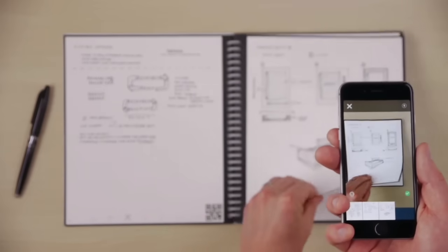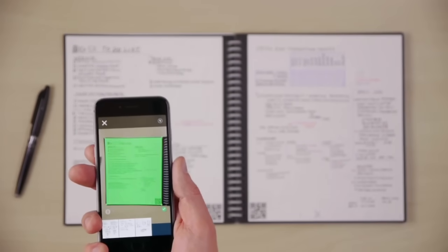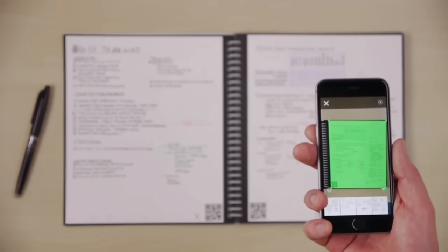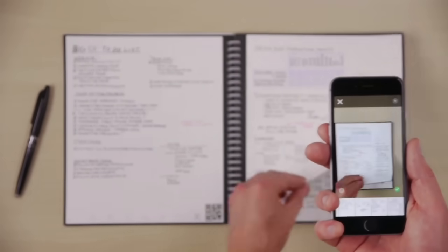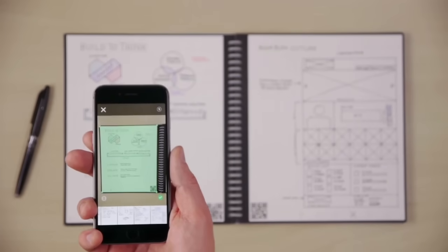The Core Notebook is also compatible with the Rocketbook app. So before you wipe your notes off the page, you can blast them online to your favorite cloud services.